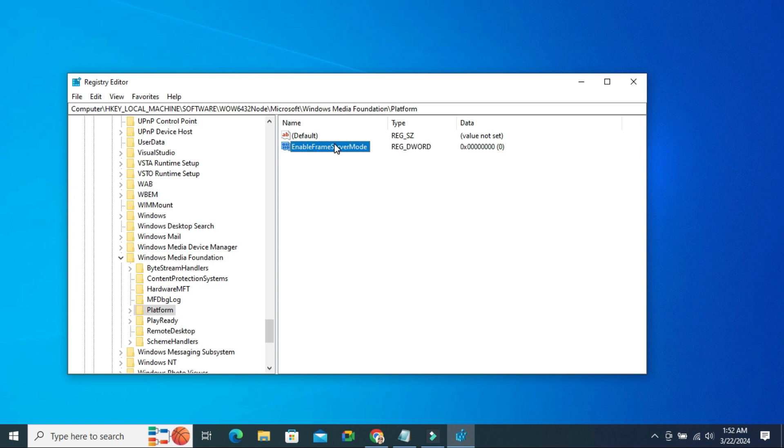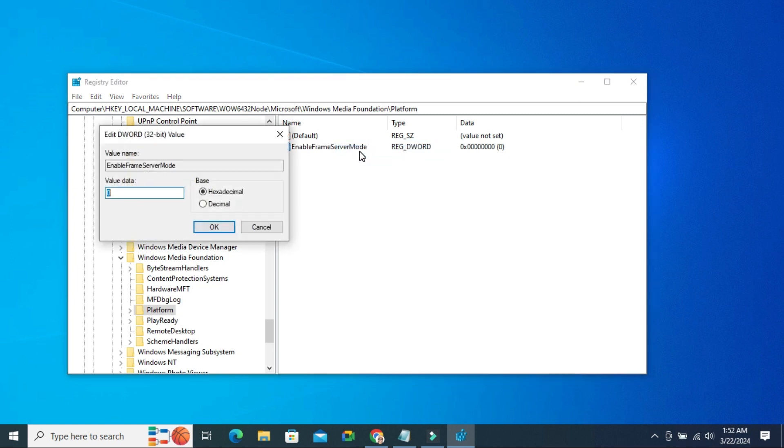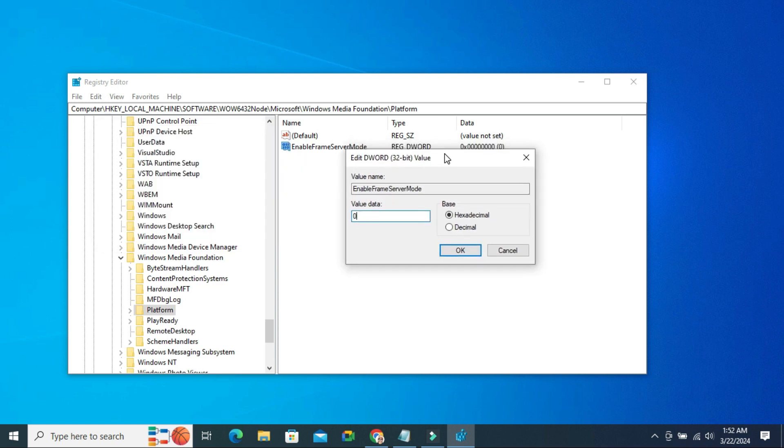Now right click on it and click on Modify. And the value data will be 0. Now click on OK.